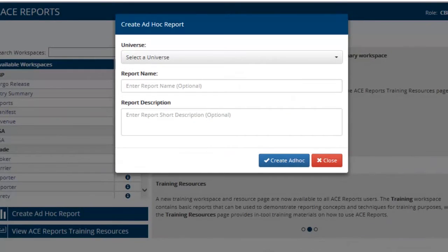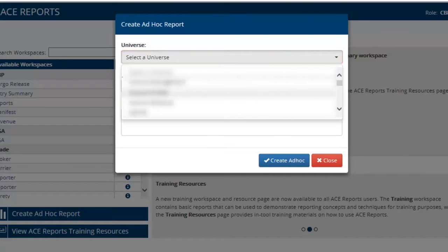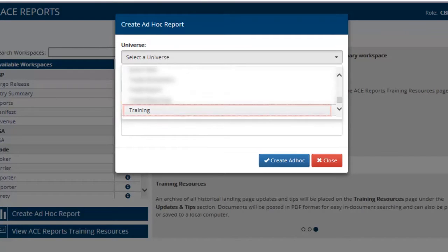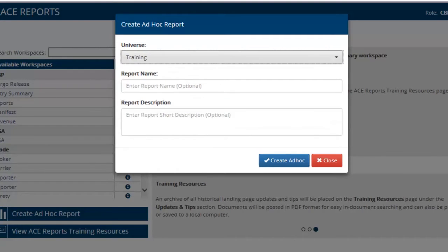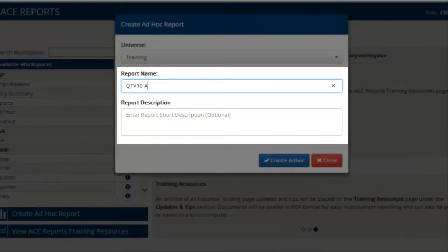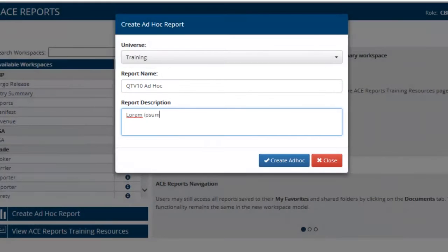The training workspace that we've been using had a couple of canned reports, and those were actually mapped from the training universe which we saw on the query panel. Let's select the drop-down menu that says select universe, scroll down to the training universe and select that. There's also two optional fields: you can give the report a name and description. These two pieces of metadata are going to be visible whenever you access the report from the business objects document explorer.